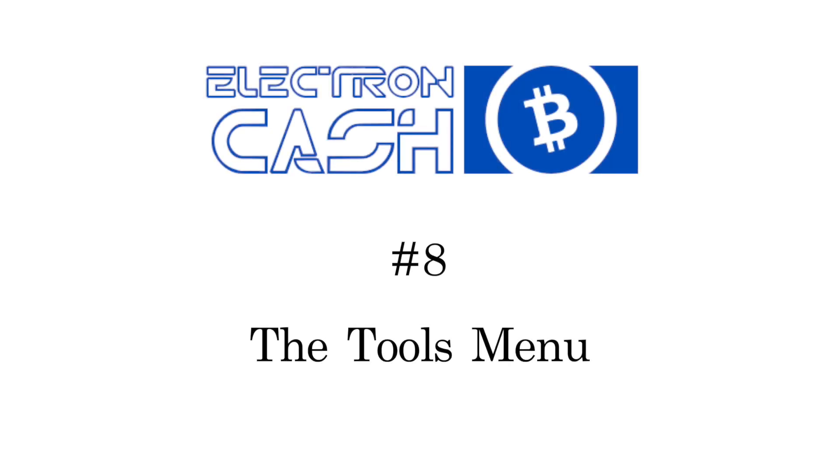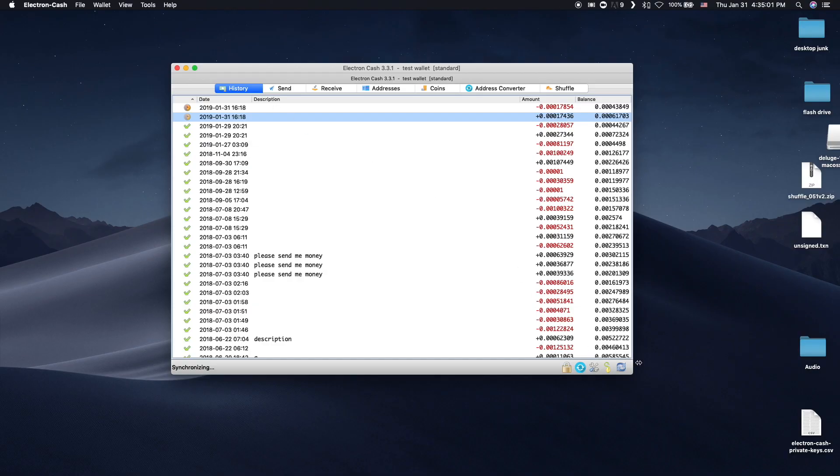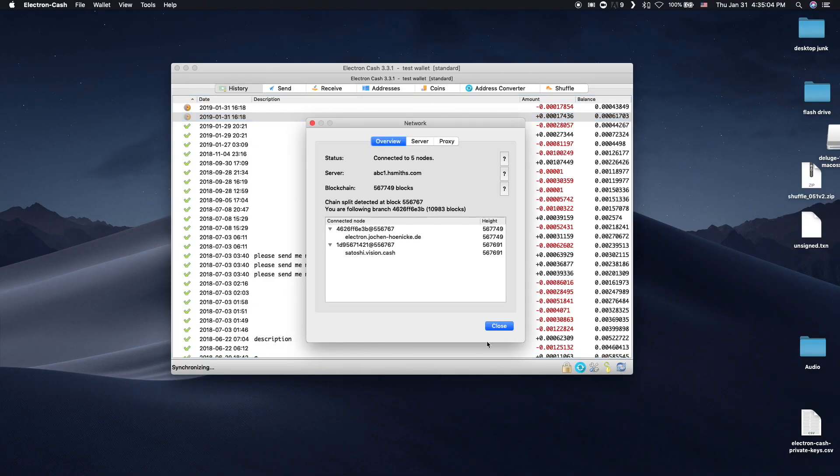This short video will go over some features in the Tools menu. You can get to the Network tab either under Tools on the toolbar or by clicking the icon on the bottom right-most corner.